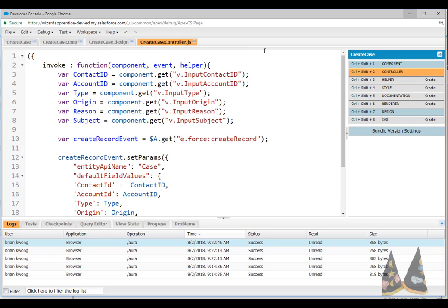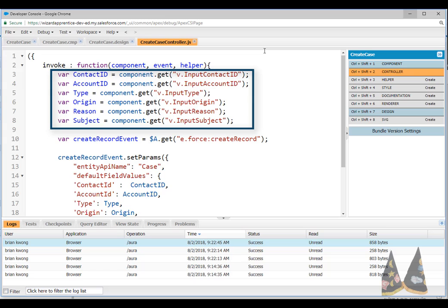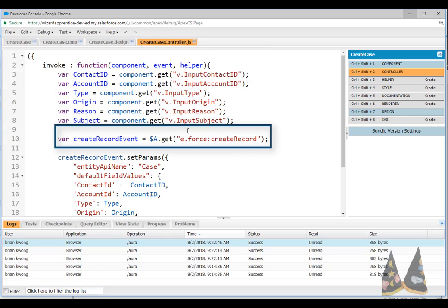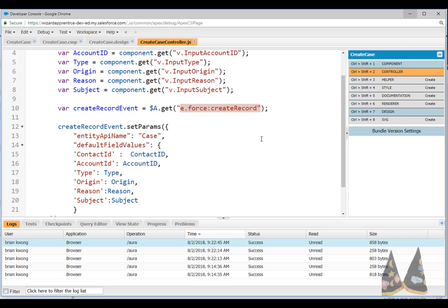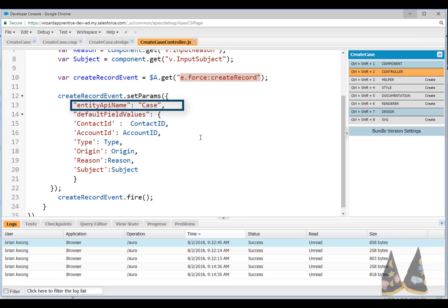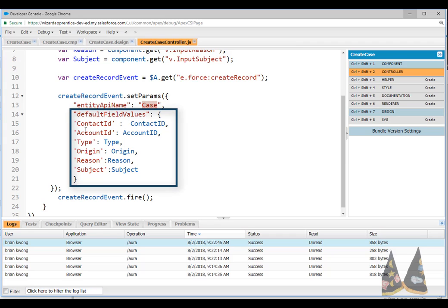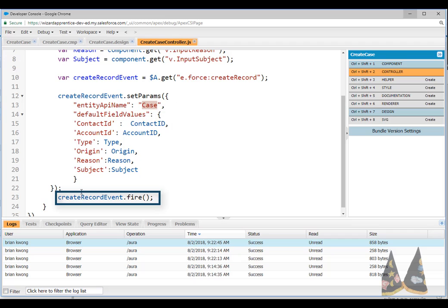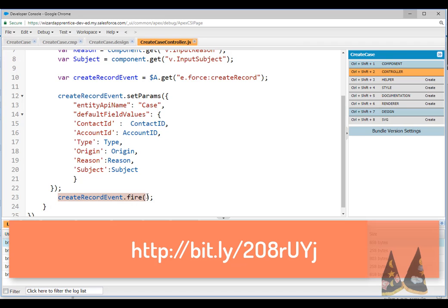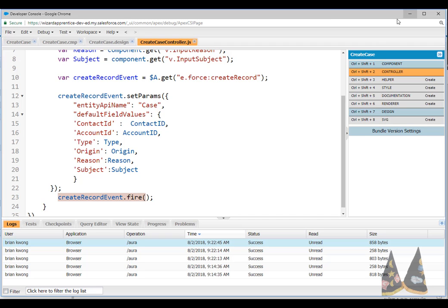The controller here is where we are going to go grab the inputs that are coming into the lightning component. We're going to specify what we want to do. In this case, we're going to create the record. And then we simply say, what type of record we're going to create, in this case a case. And we set the default values for the fields. The last thing is, we fire the create record. And that's all this lightning component is. If you want to see or even better yet, copy and paste what you see here, check out the blog post, which will be down below in the description. And it has a copy of this code that you can grab.